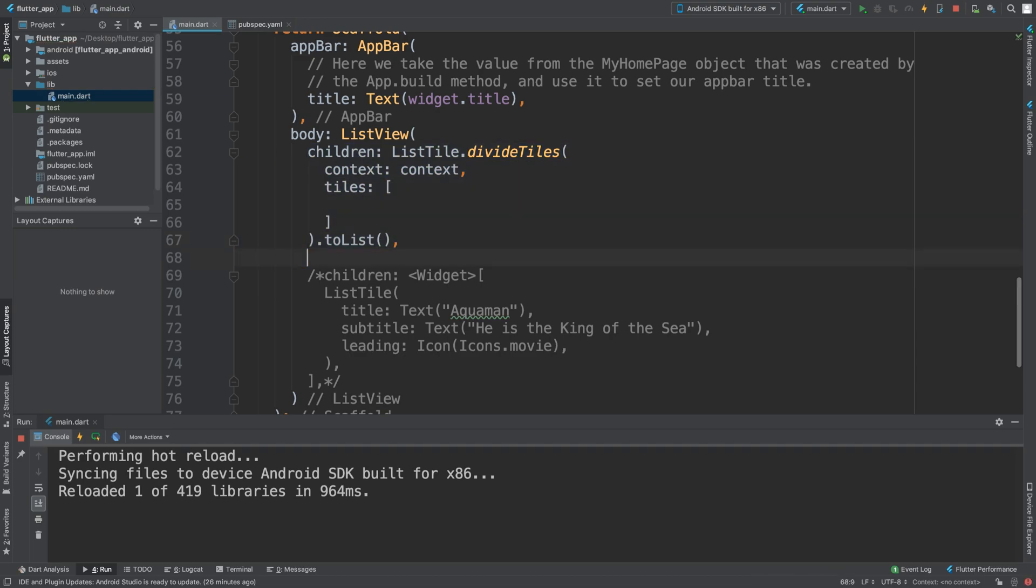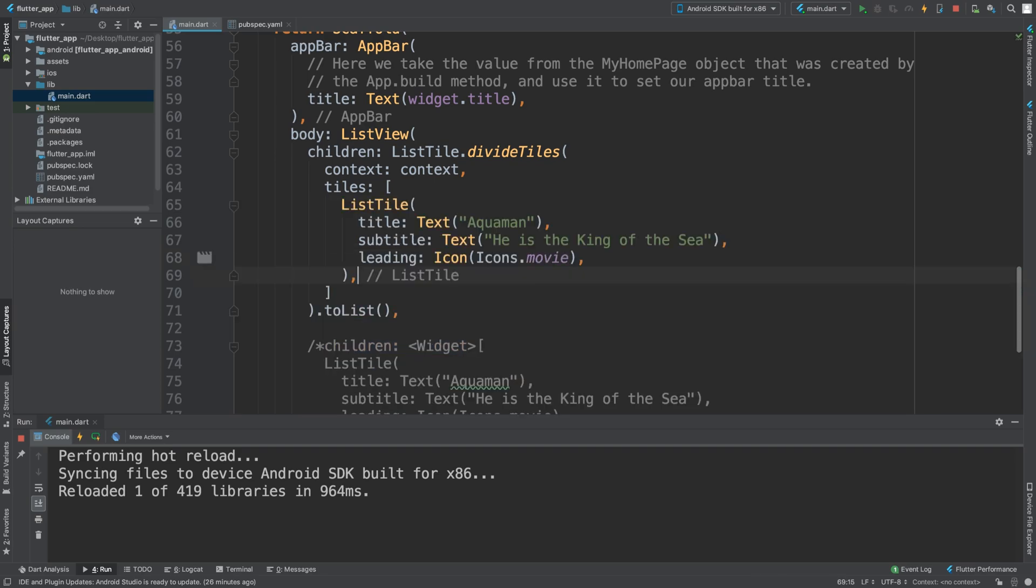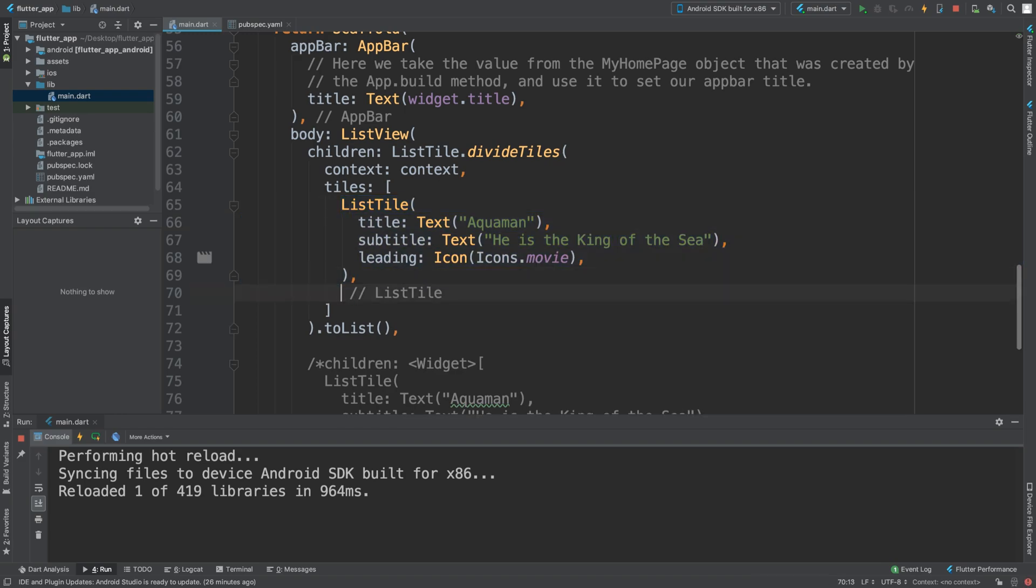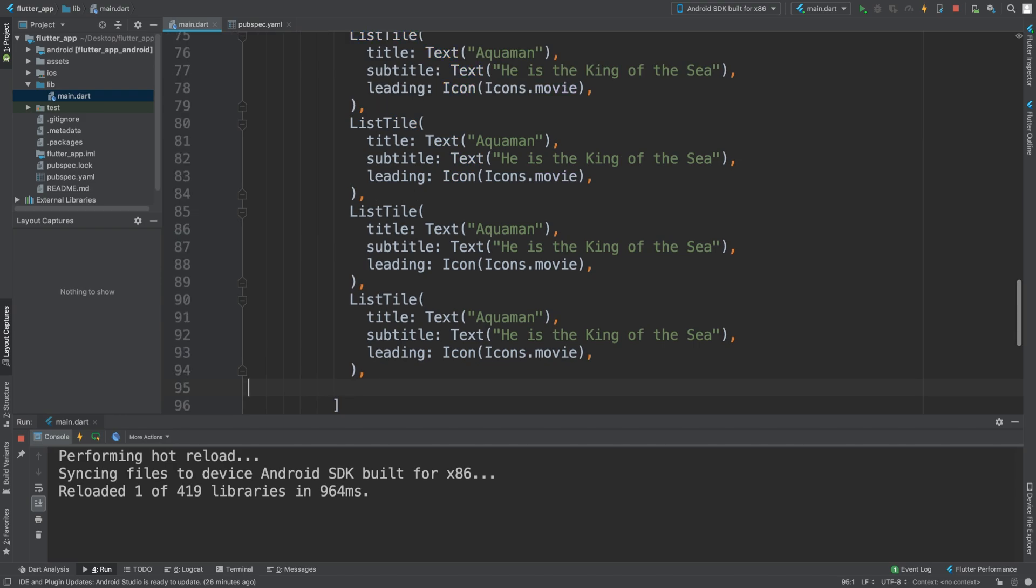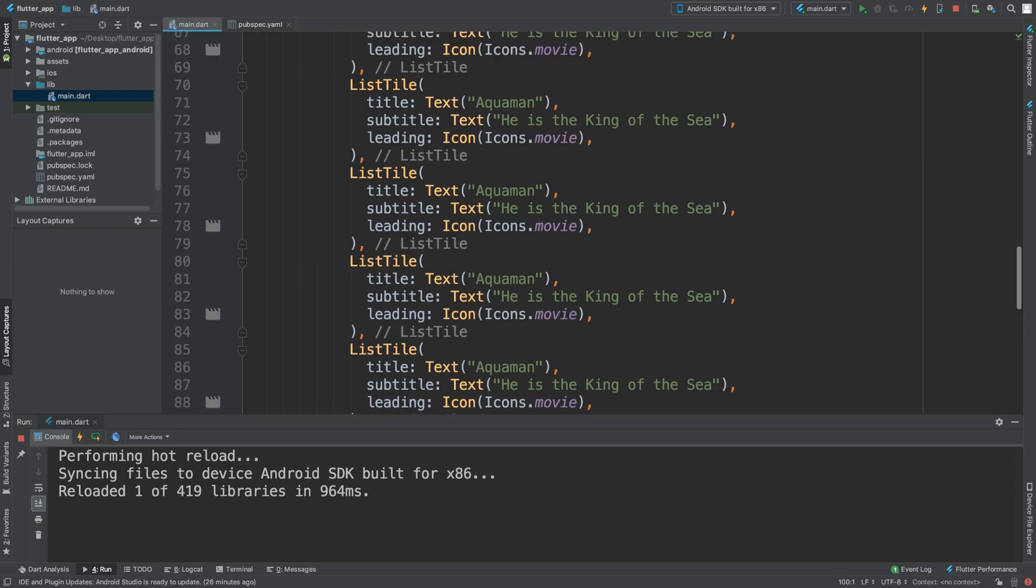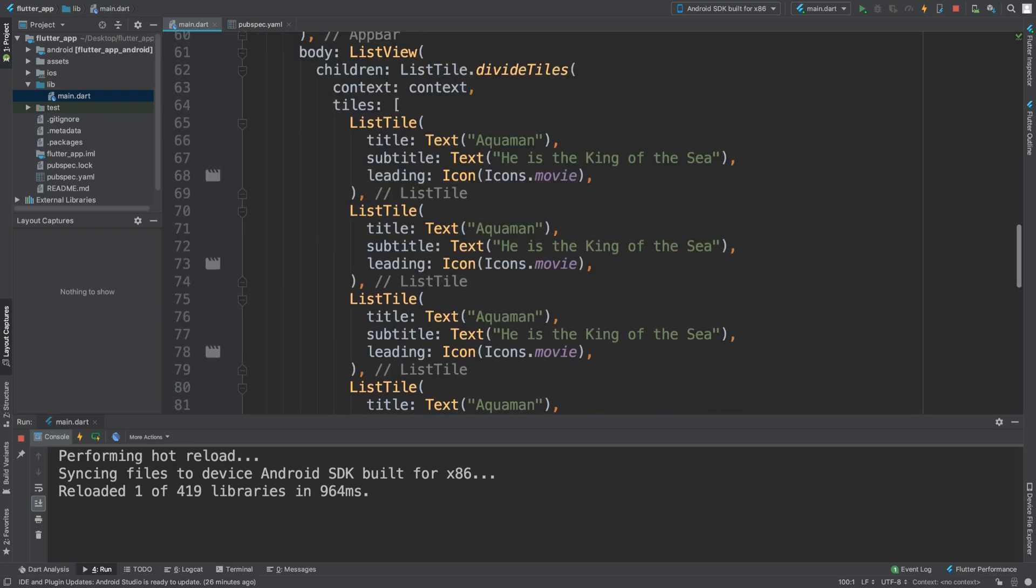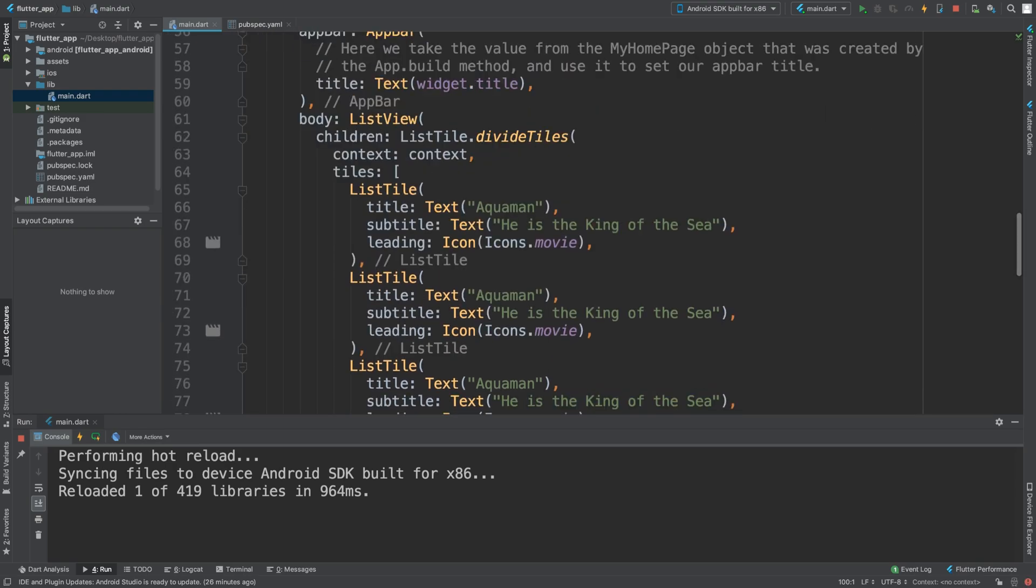And in here we can put all of our list tiles. So if I copy that and paste it here, if I do it multiple times, as you can see I've got no divider. I haven't put a divider here.